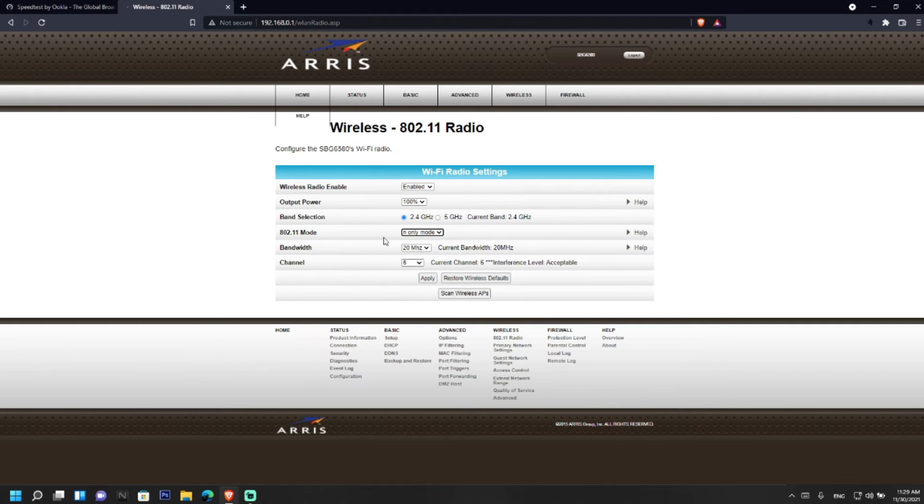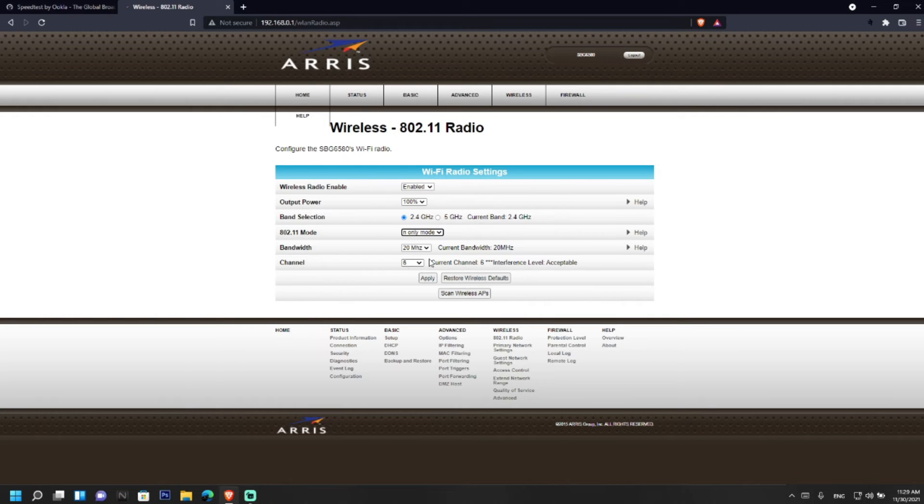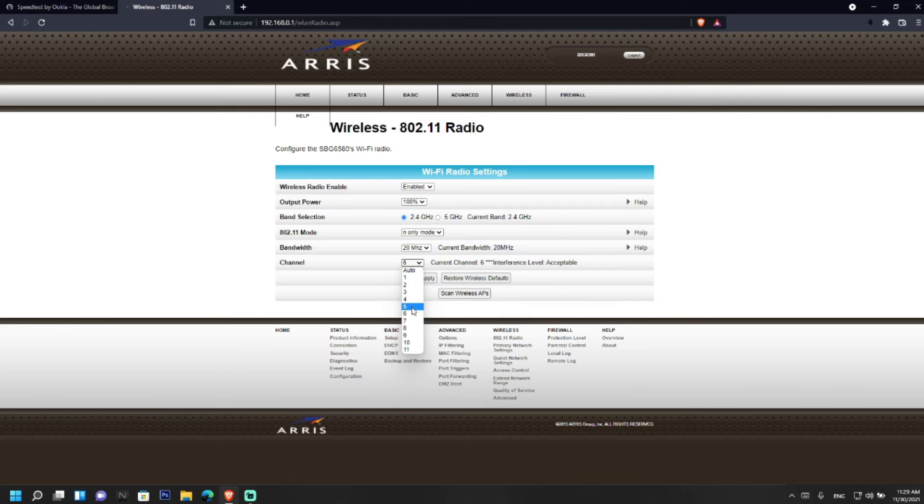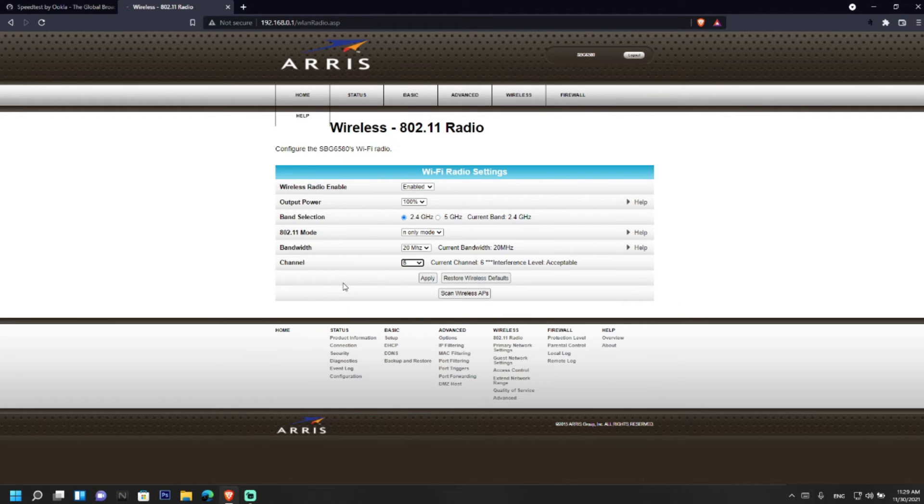And you can set the channel either 1, 6, or 11 for N mode. This channel is here 6. After this you have to save the settings by setting up the 802.11 mode to N only mode and channel to 6.